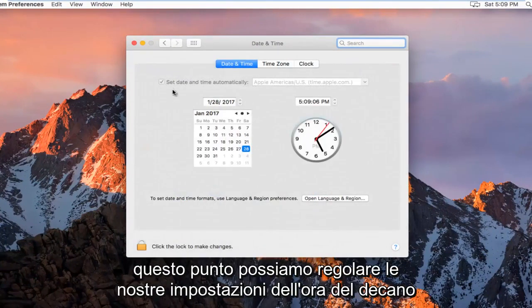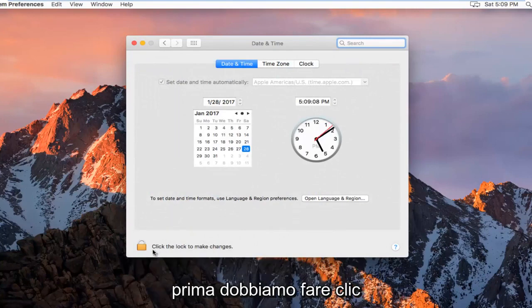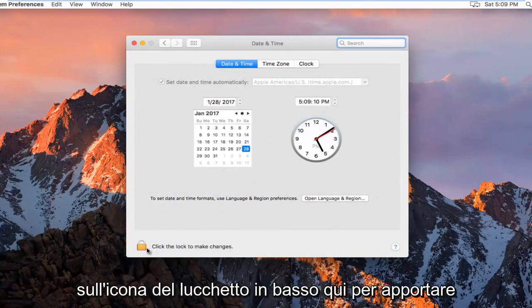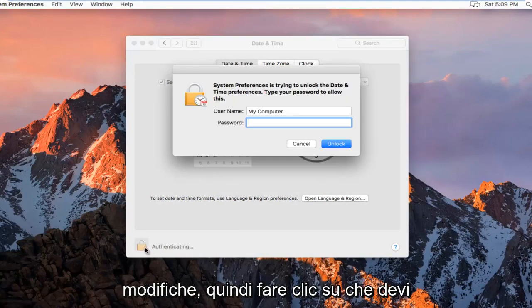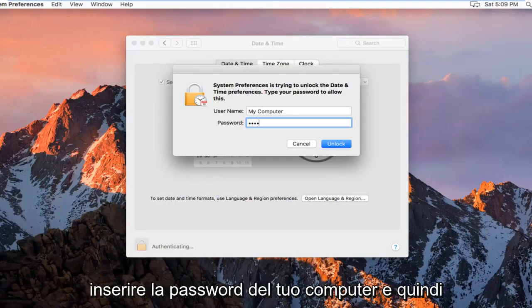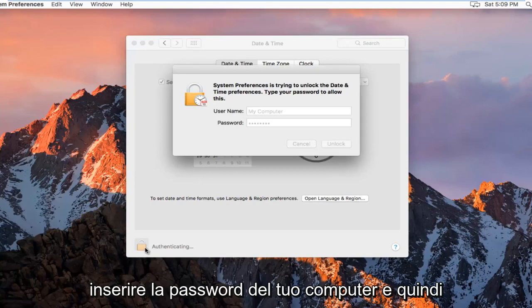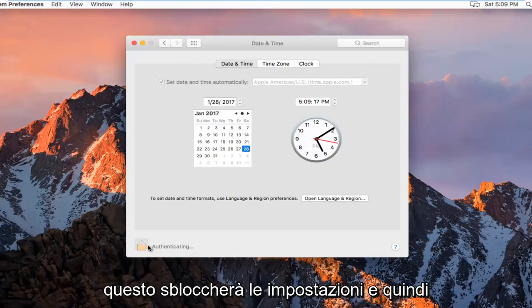So at this point we can adjust our date and time settings. First we have to click on this padlock icon at the bottom here to make changes. So click on that. You're going to have to insert your computer password and then this will unlock the settings.